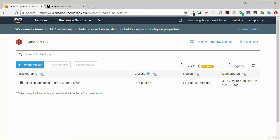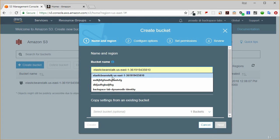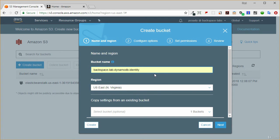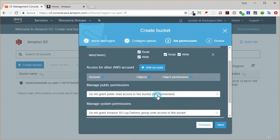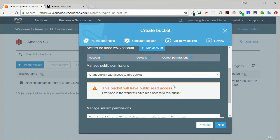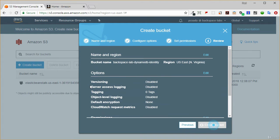Starting off in the Amazon S3 console, we want to create a bucket to host our website, so click create bucket. We'll give that a name, click next twice. We want to make this public, so grant public read access to this bucket, and create bucket.